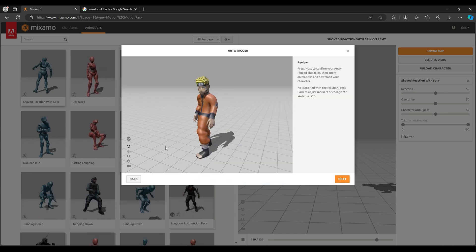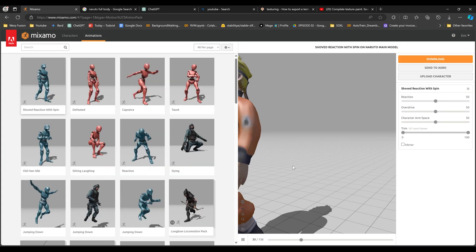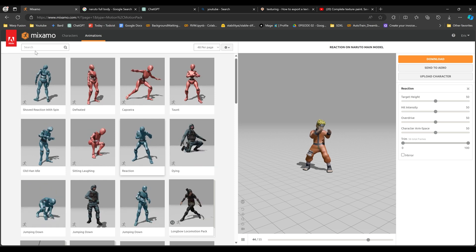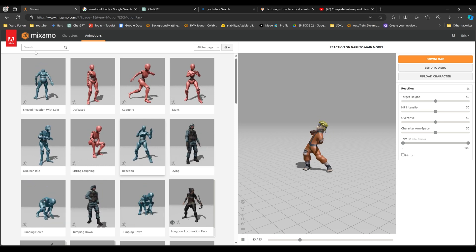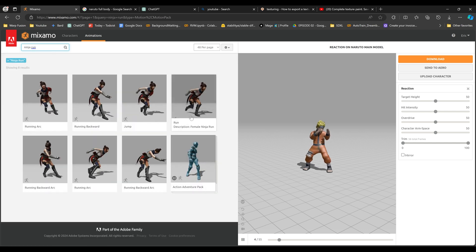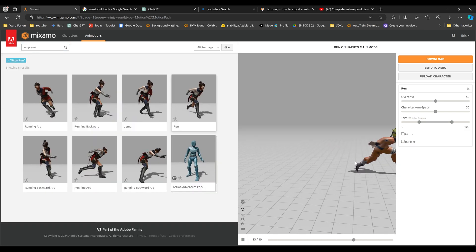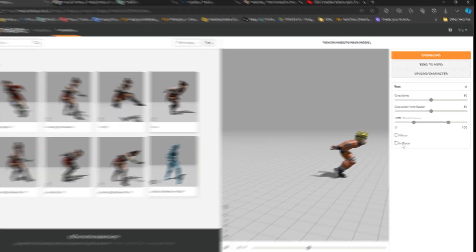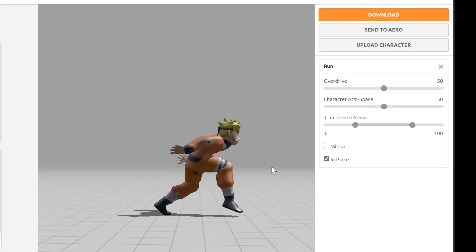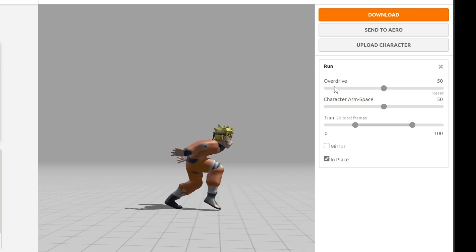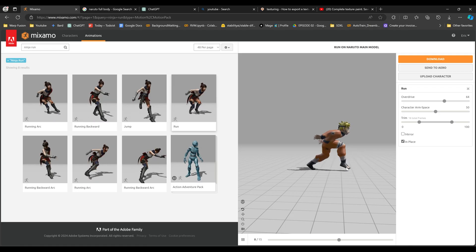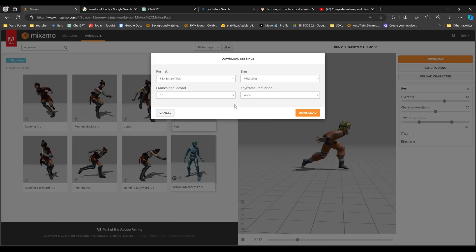Now it's going to automatically rig this for us. We now have our character animating — press Next. So we can pretty much animate him now. I wonder if they have the Naruto run here — they probably wouldn't call it Naruto run, more like ninja run. Oh, there it is! That's so funny, that's so cool. Let's go to In Place so he's not running out of the screen. You can come to Overdrive to speed it up a little bit. I think that's about the right speed. I'm going to download it with the skin.